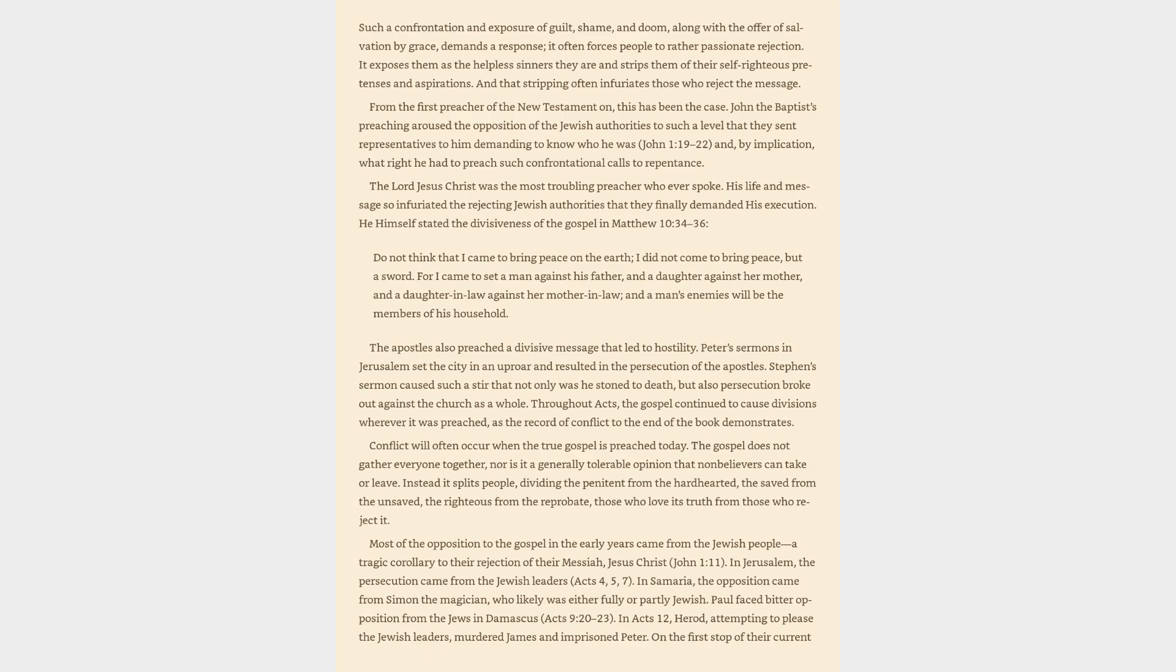The apostles also preached a divisive message that led to hostility. Peter's sermons in Jerusalem set the city in an uproar and resulted in the persecution of the apostles. Stephen's sermon caused such a stir that not only was he stoned to death, but also persecution broke out against the church as a whole. Throughout Acts, the gospel continued to cause divisions wherever it was preached.